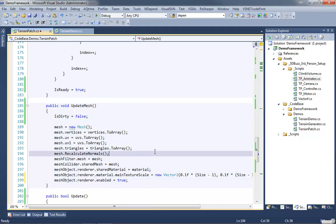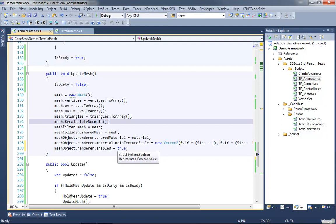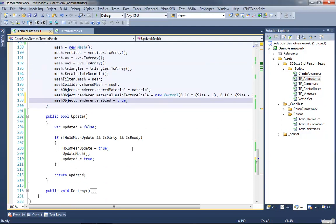The fix for this is calling the mesh object dot render dot enable and setting it to true. Don't ask me why. It is true, it's never set to anything but true, but by resetting this to true, it's happy. Interesting.